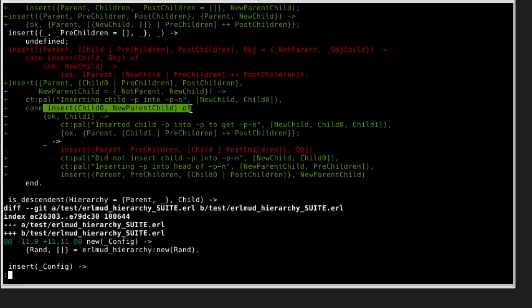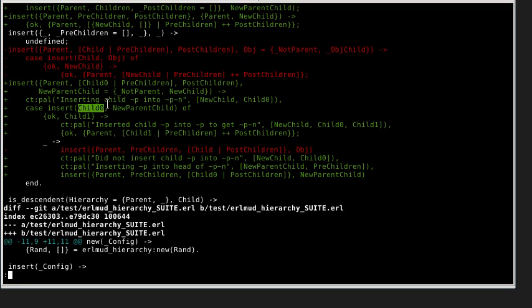If we've done an insert and successfully inserted new parent child somewhere in the hierarchy below child zero, we'll get back a new hierarchy with that added. Then we'll take that new hierarchy and replace child zero where we found it at the head of pre-children.